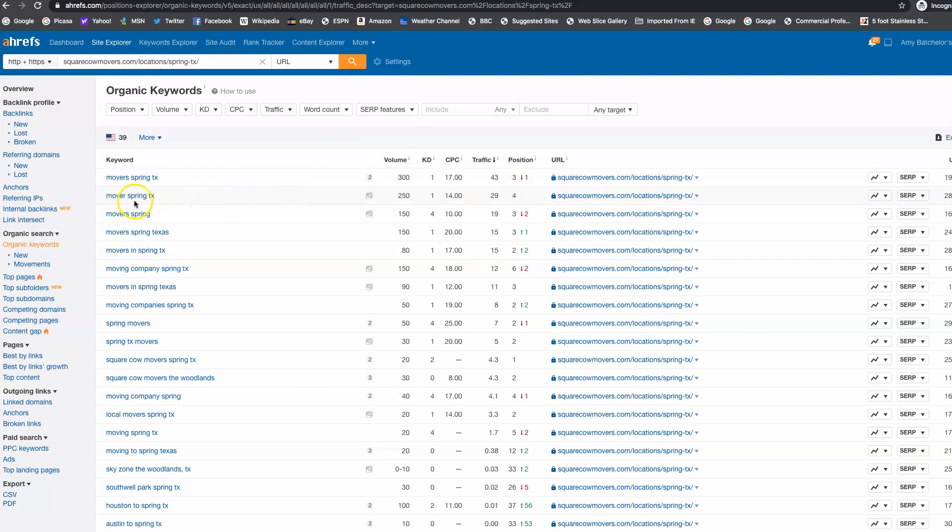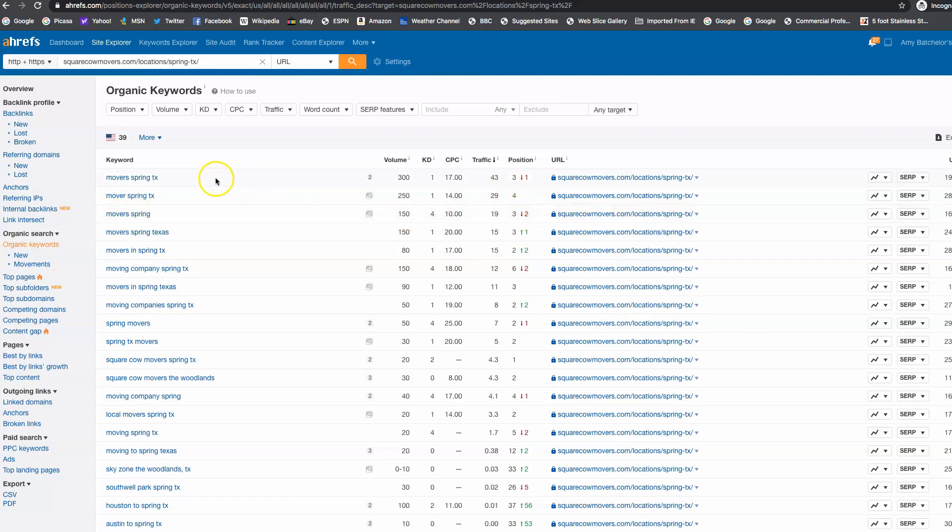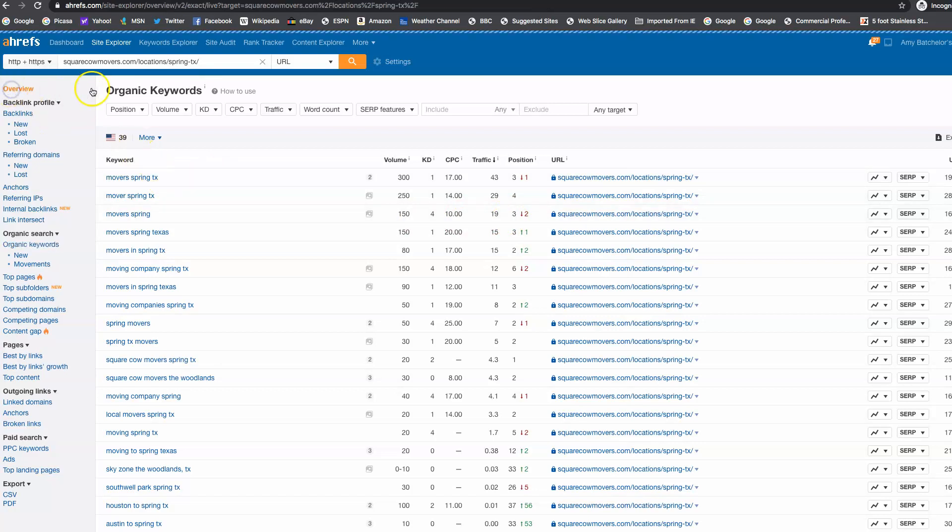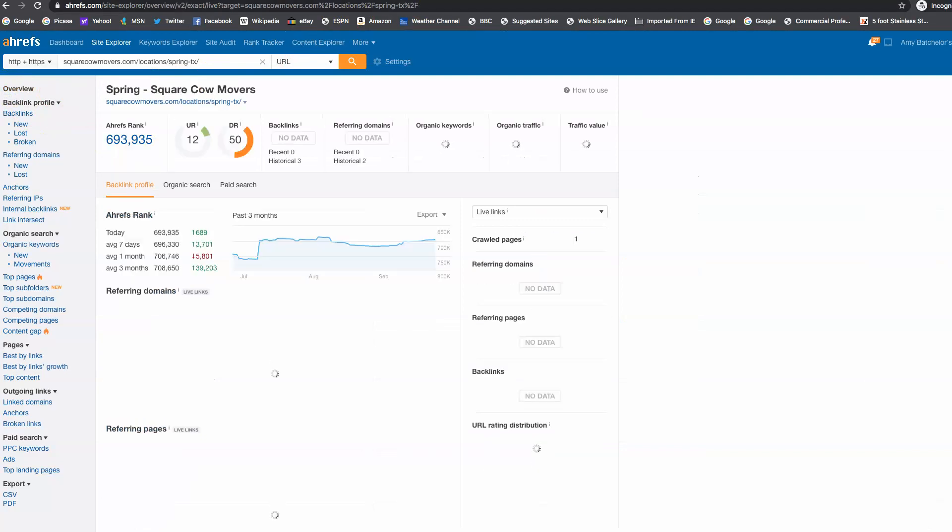Movers Spring Texas, this is singular Movers Spring Texas, 250 clicks a month. They're also sitting on the first page of Google there. Movers Spring, 150 clicks a month. They're also sitting on the first page of Google for that. So just with those three keywords alone, that's 700 clicks that you're missing out on.